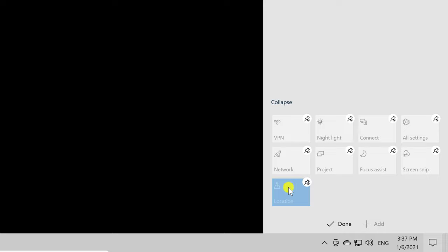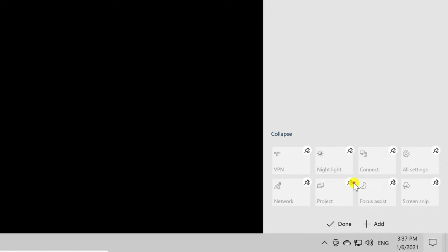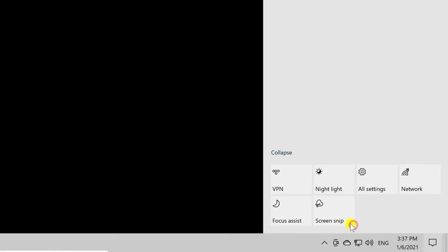If you want to remove a toggle, click the pin icon to unpin it. To add a toggle, click the Add button, and you will see a list of Quick Actions that you can add.